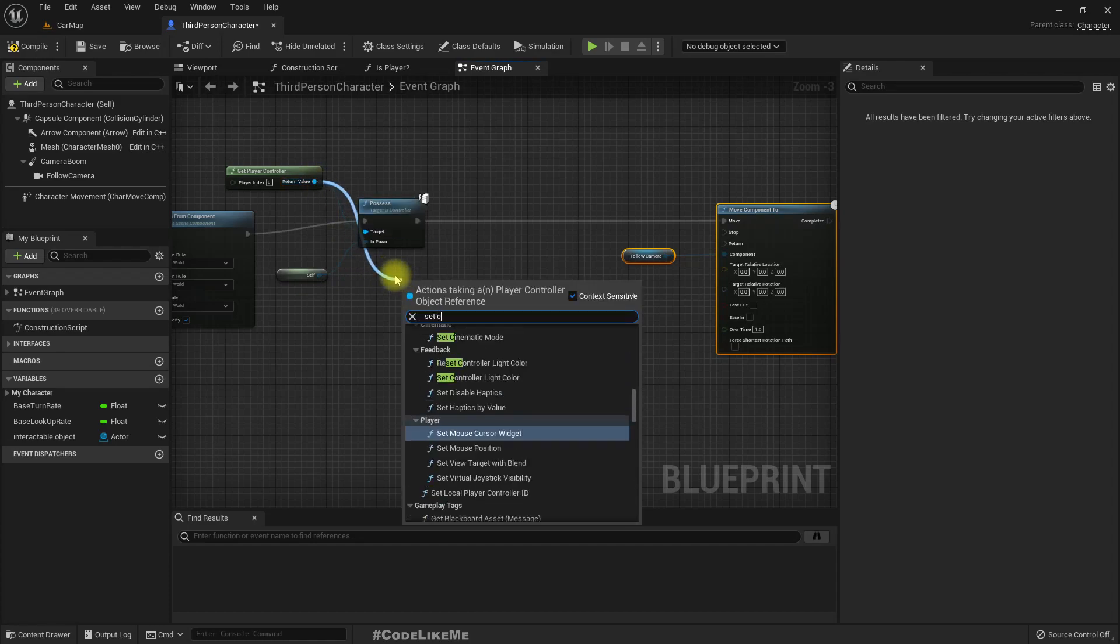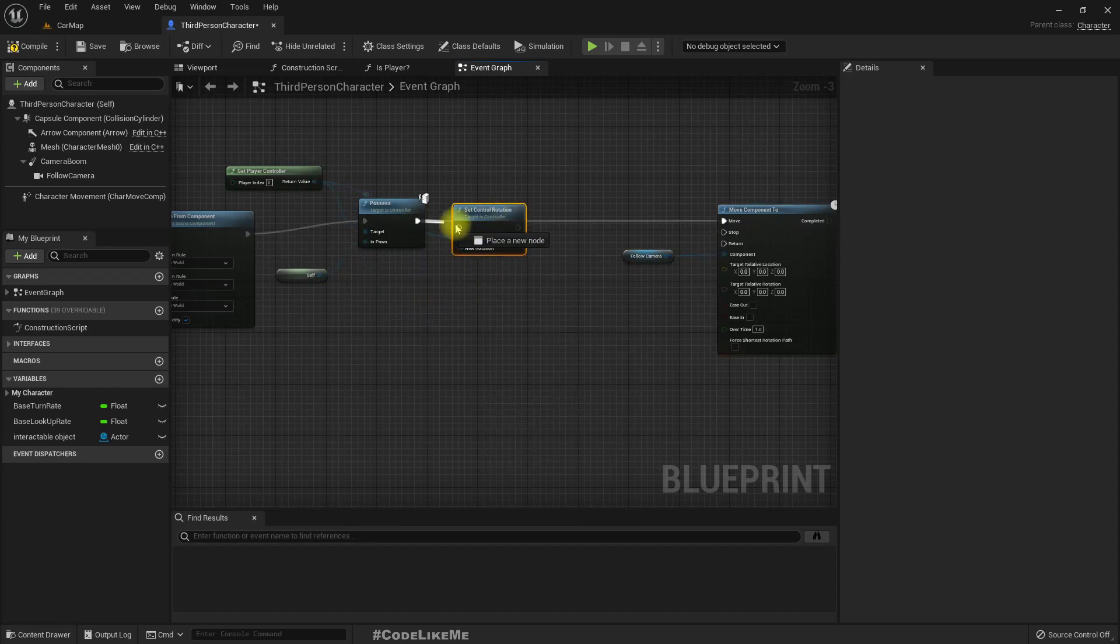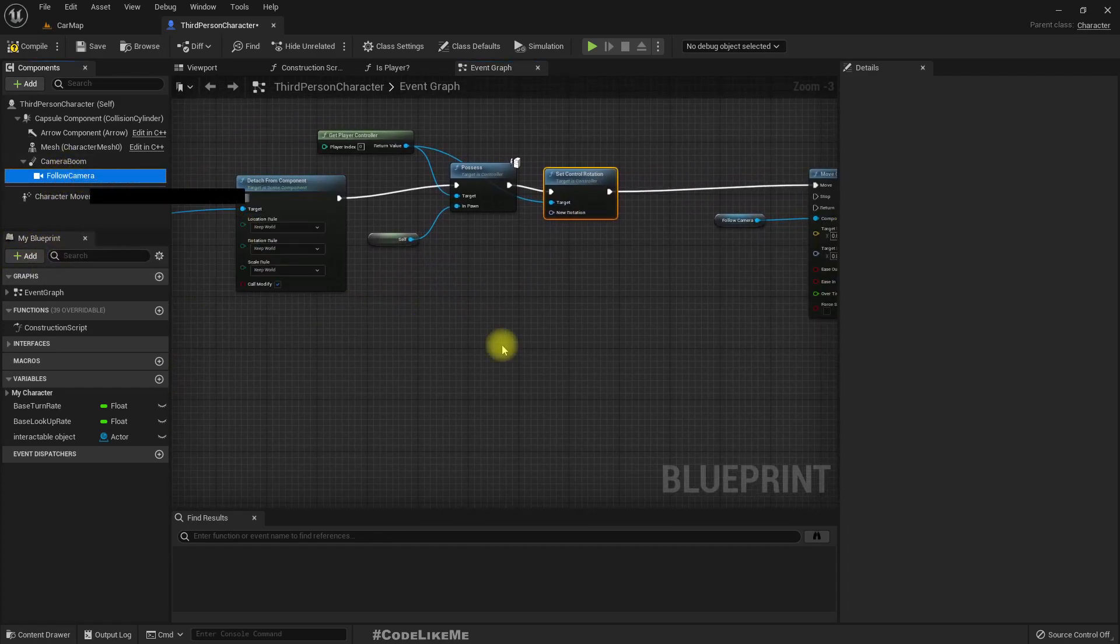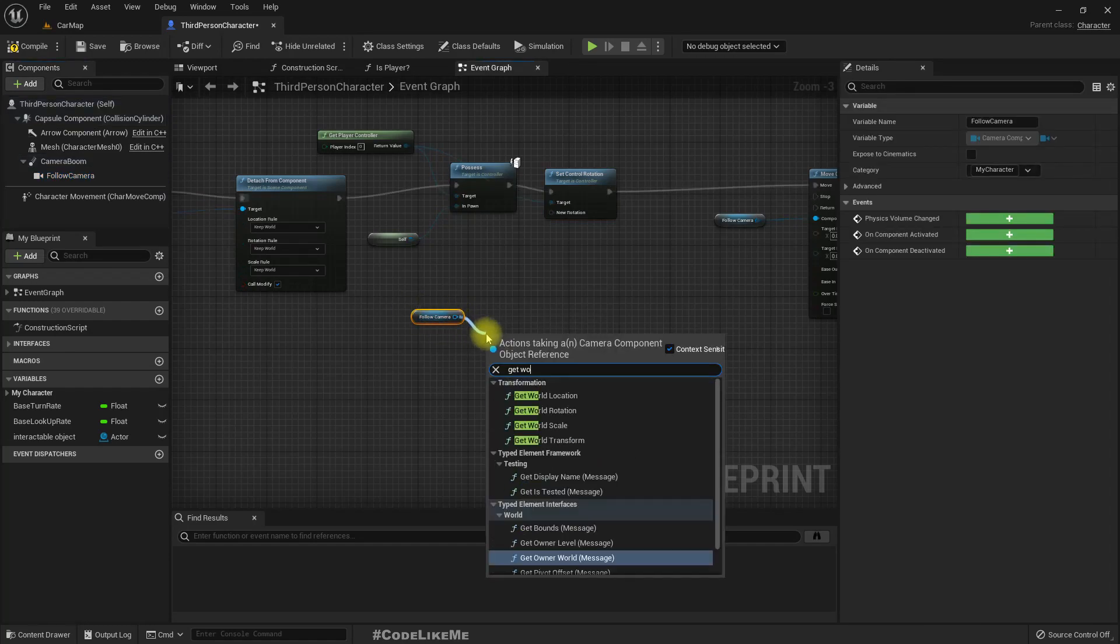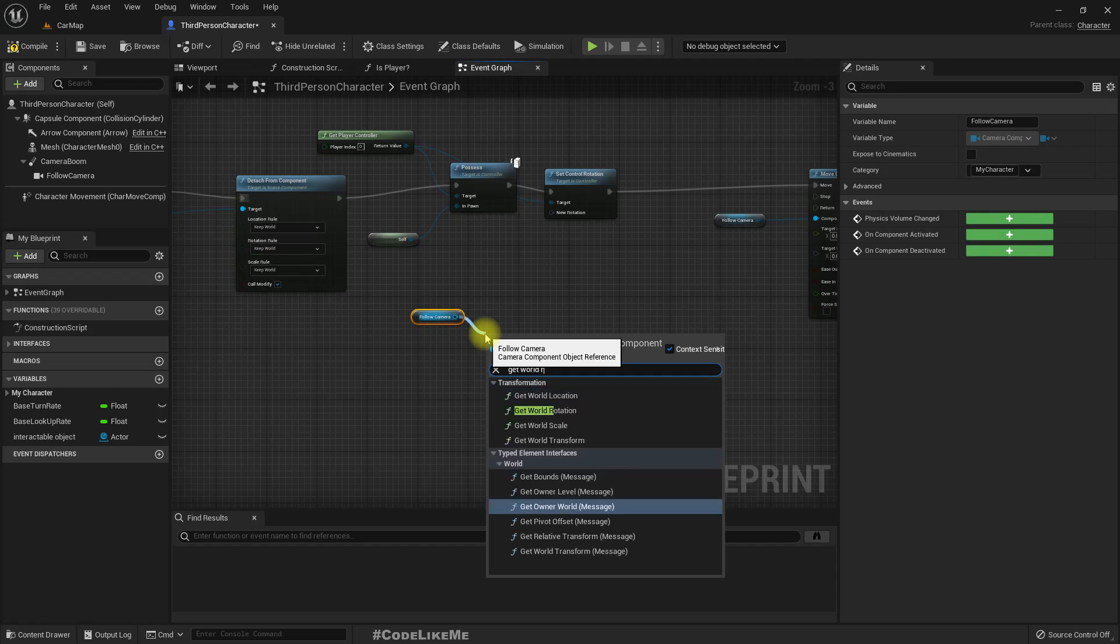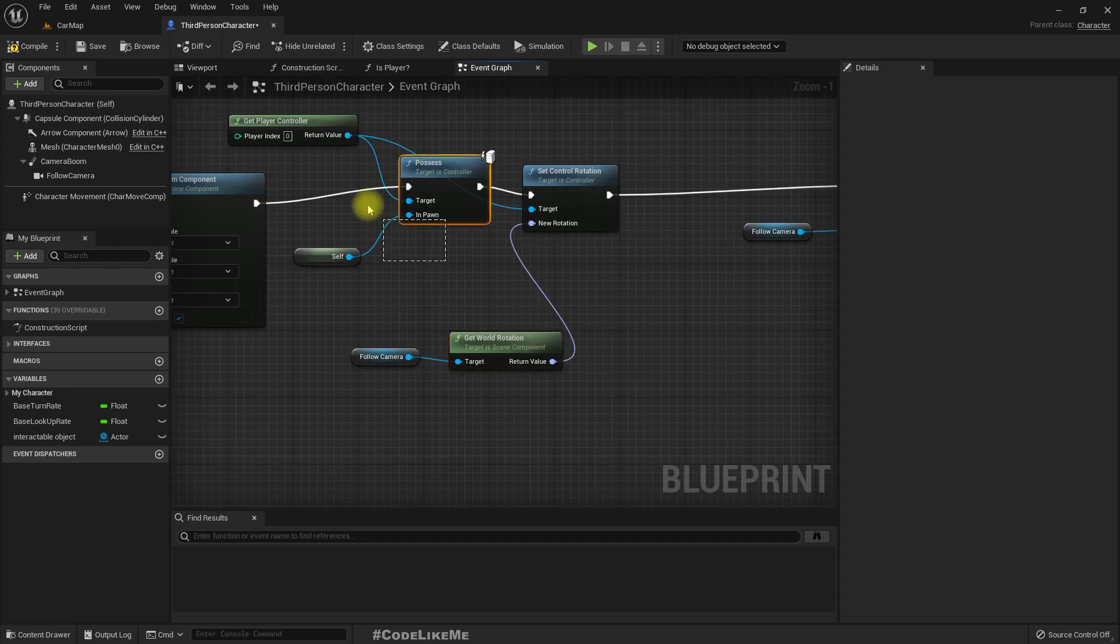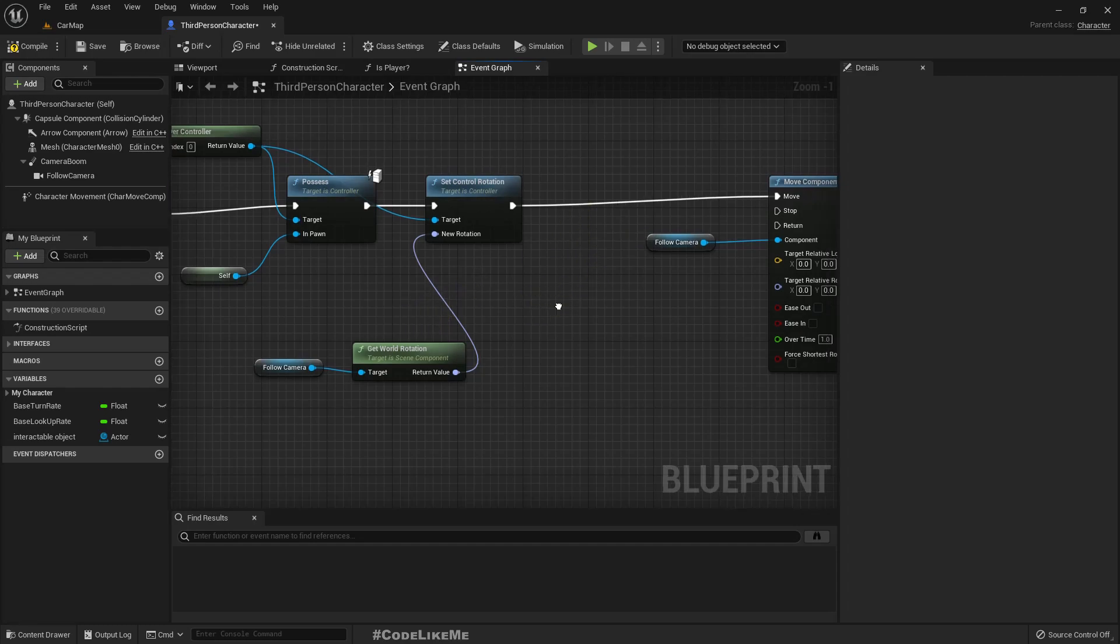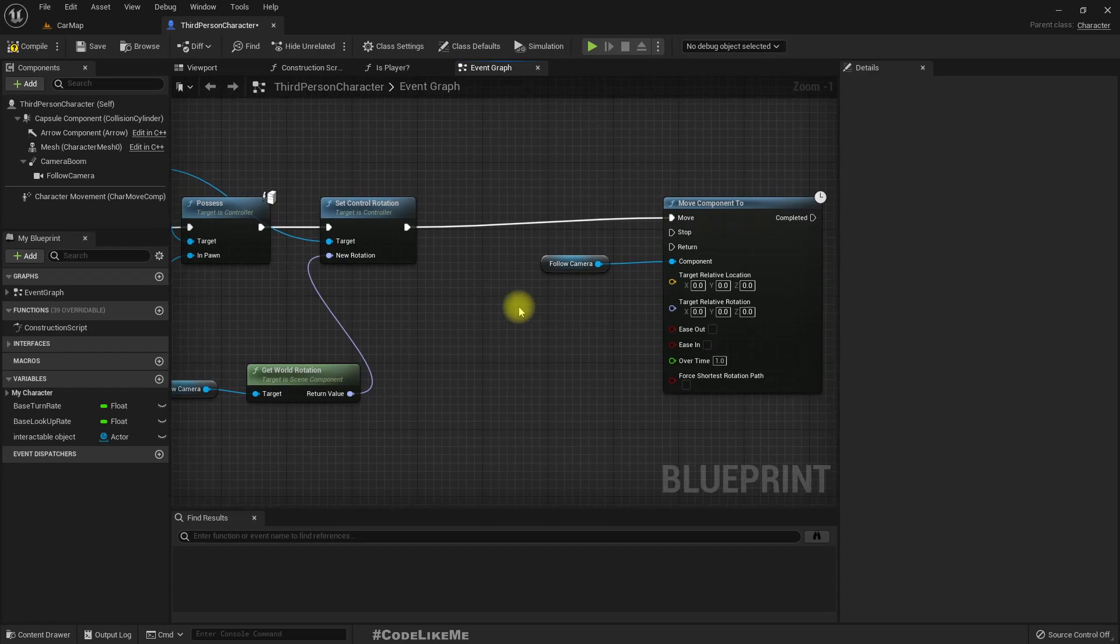set control rotation with the current rotation of the camera. So by doing that we can match the current rotation of the camera with the control rotation. So we will have the same angle when we reattach the follow camera back to the spring arm because the spring arm is inheriting the control rotation.